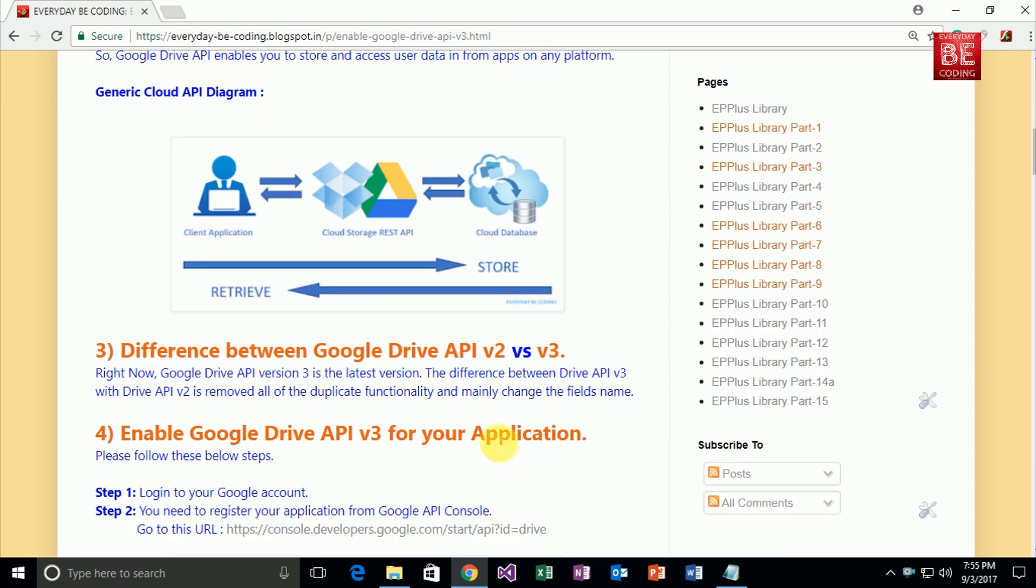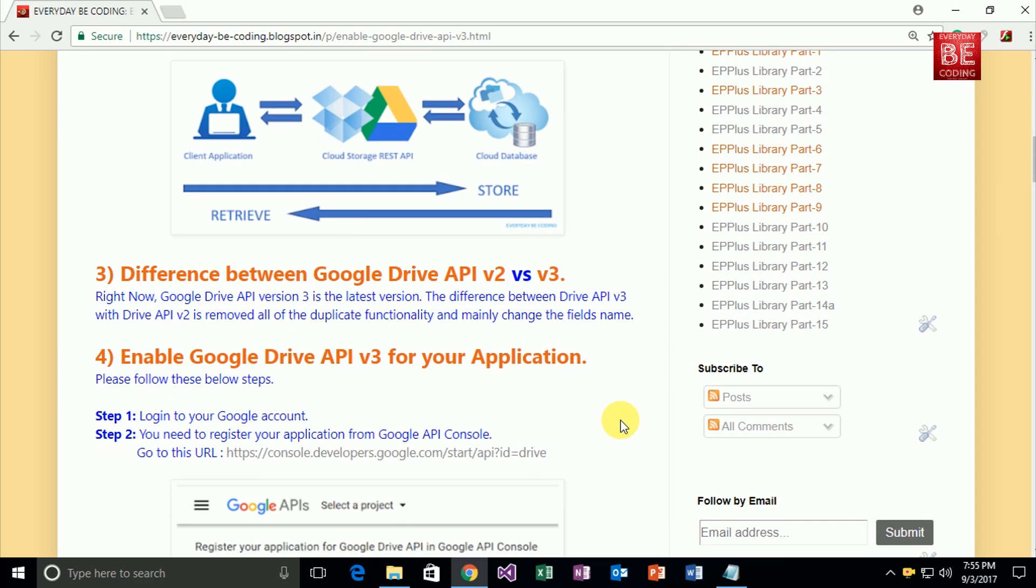So next, which API version are we using? Right now, Google Drive API version 3 is the latest version. The difference between Drive API v2 and v3 is that v3 removes all duplicate functionalities and mainly changes field names. So next question: how to enable Google Drive API version 3 for your application?